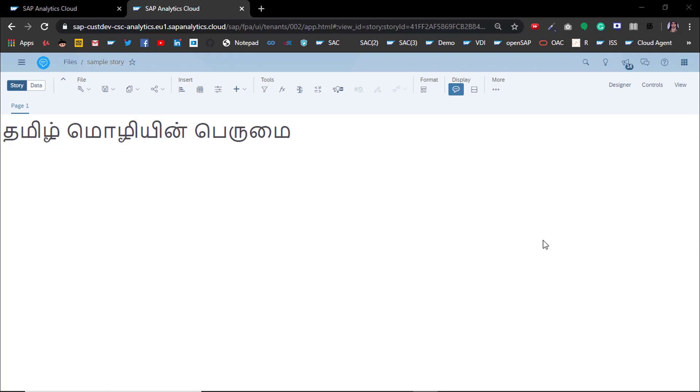When working with the SAP Analytics Cloud, especially languages other than English like Chinese, Japanese, German - I'm working with Tamil here.